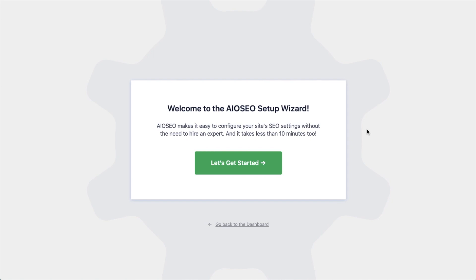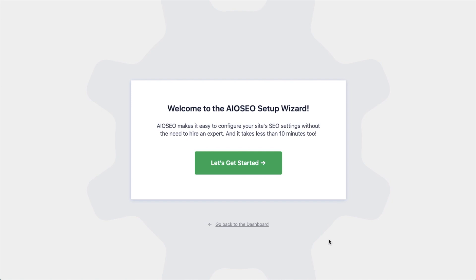After the plugin installs and is activated, the AIOSEO setup wizard will pop up automatically. We have another video that walks you through these steps and I highly encourage you to go through that wizard because it will just set up your whole website for success as far as your SEO efforts go. But for now, we're going to head back to the dashboard.